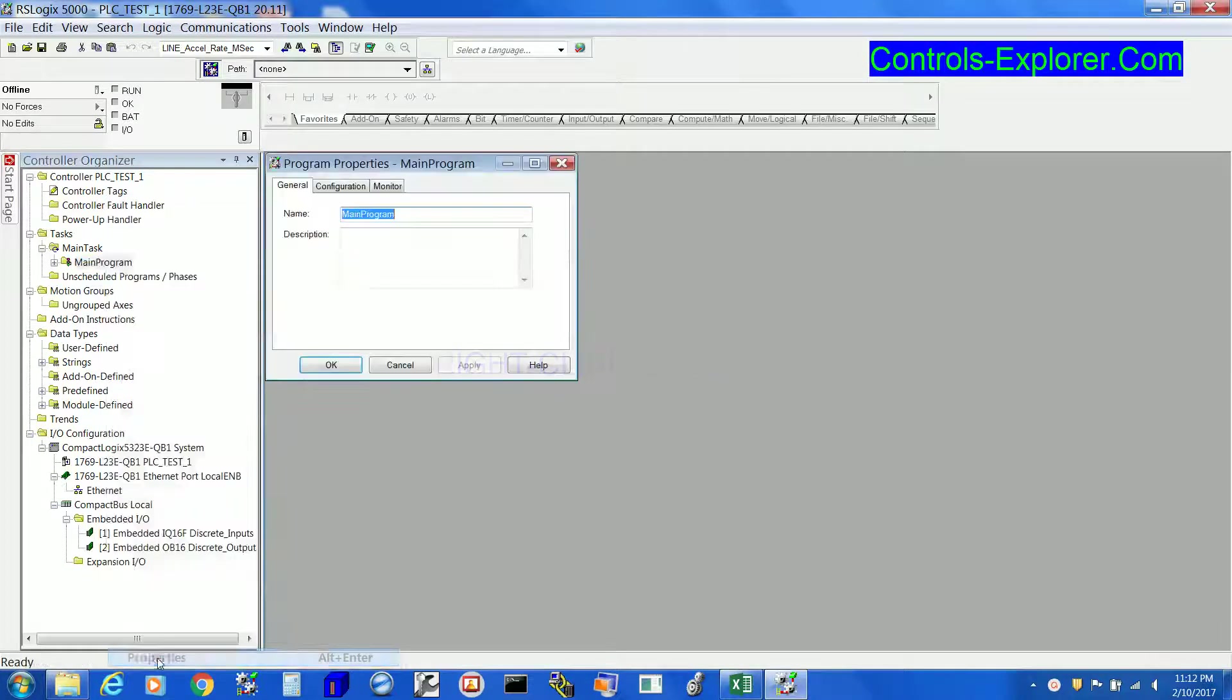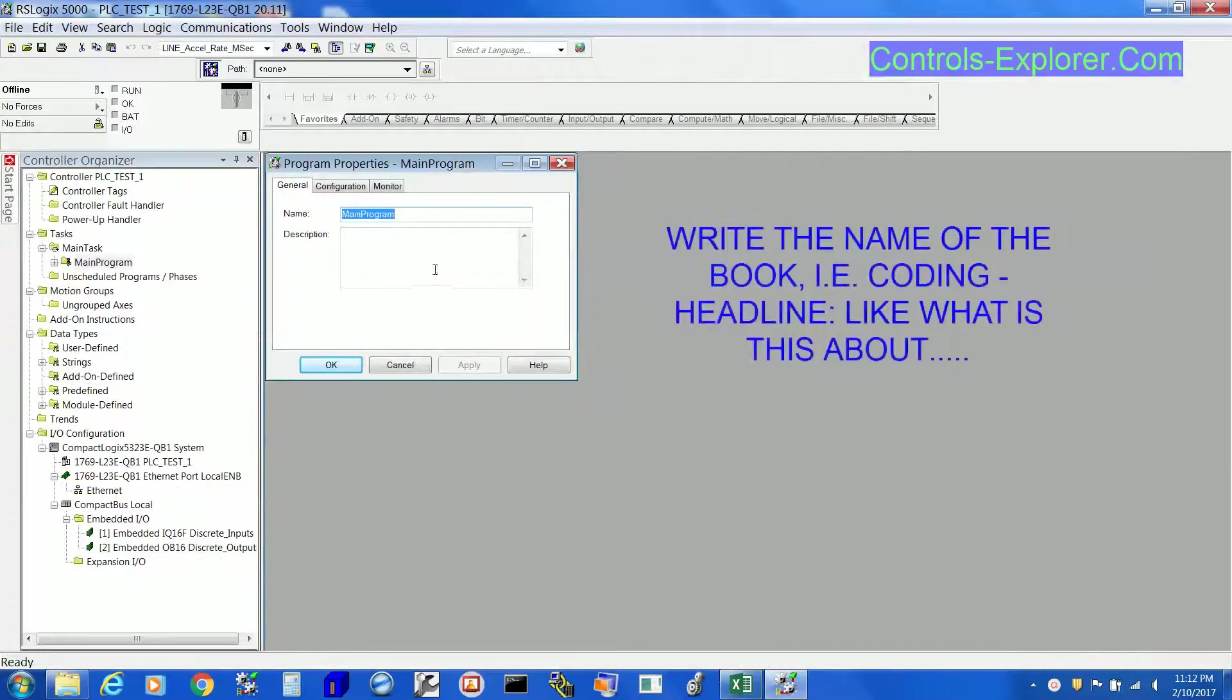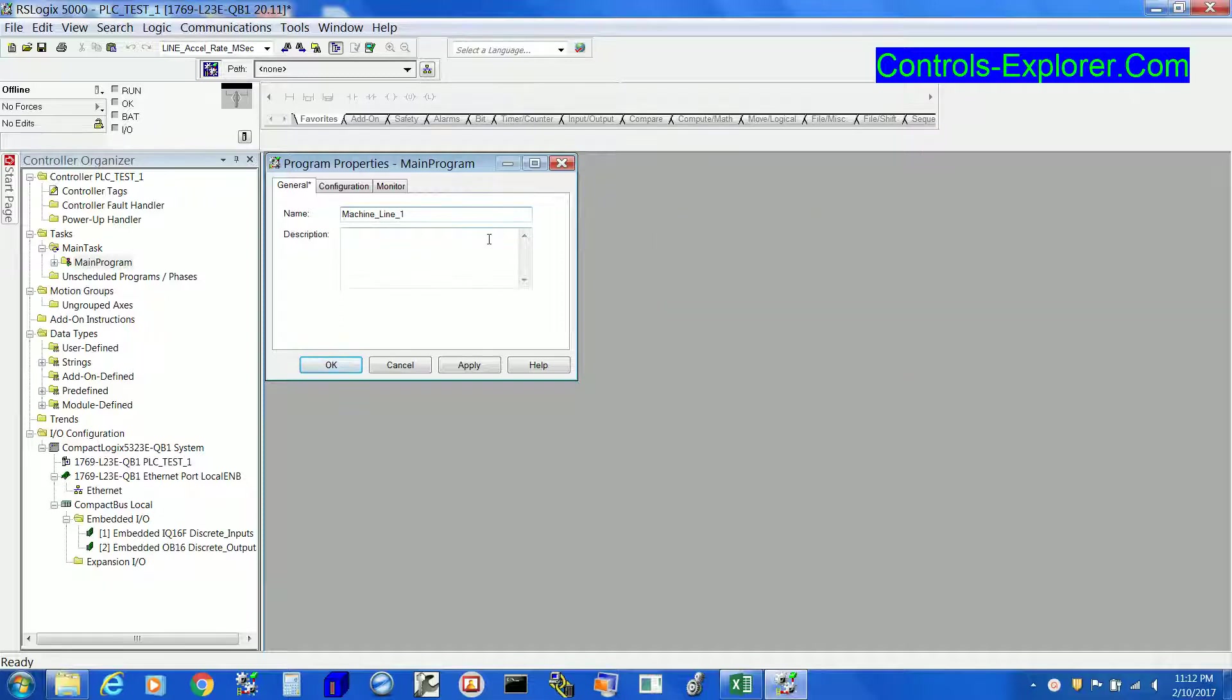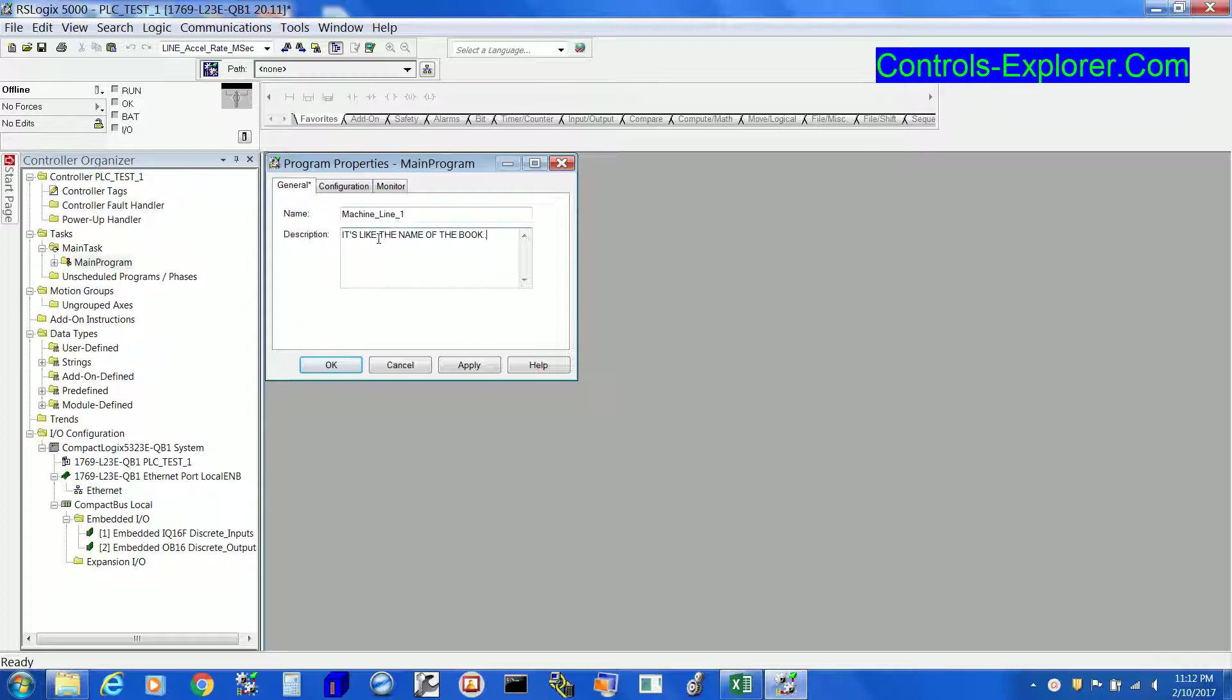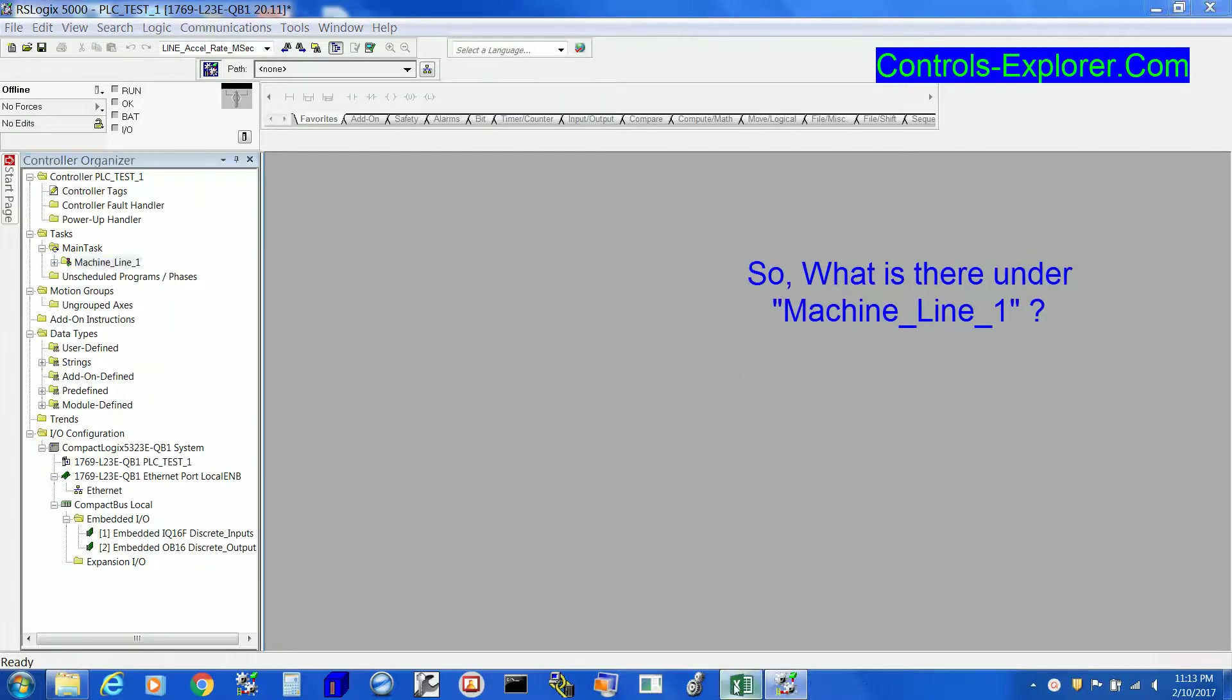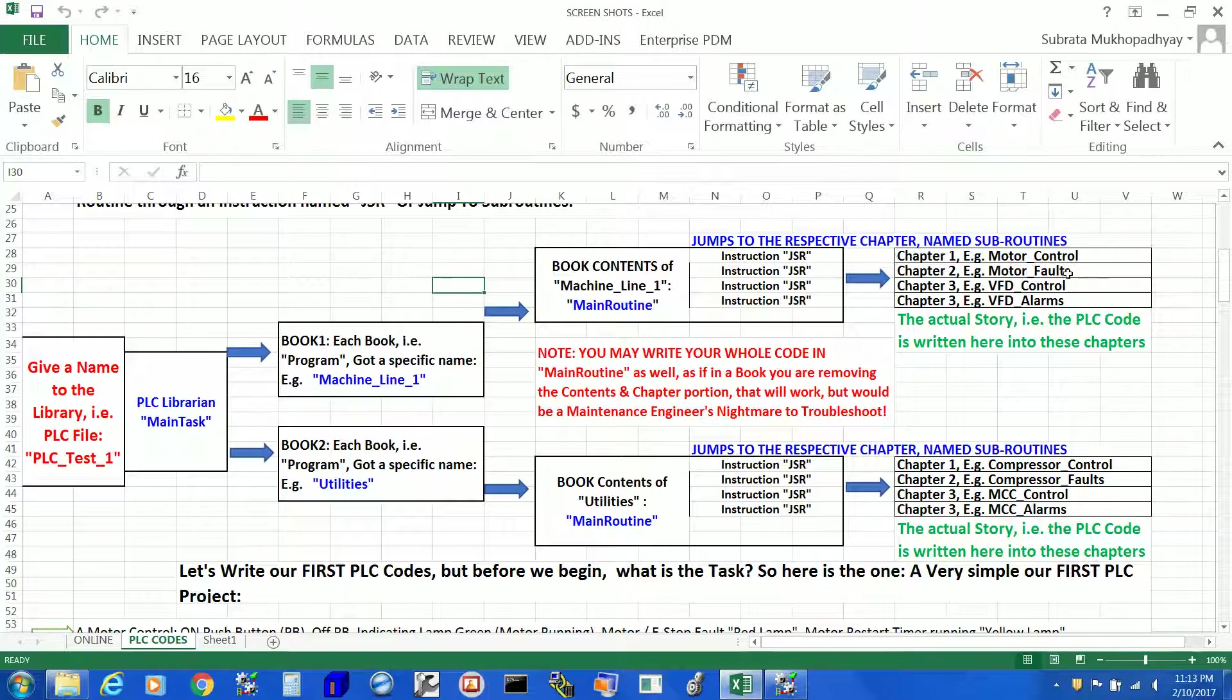First, we will be inserting our first book. To begin with, we have to write the name of the book. Say, for example, Machine_Line_1. It is as if our first book, the name of the book in the library. But the book is blank as of now. We just created the book. Now let's have a look into it.